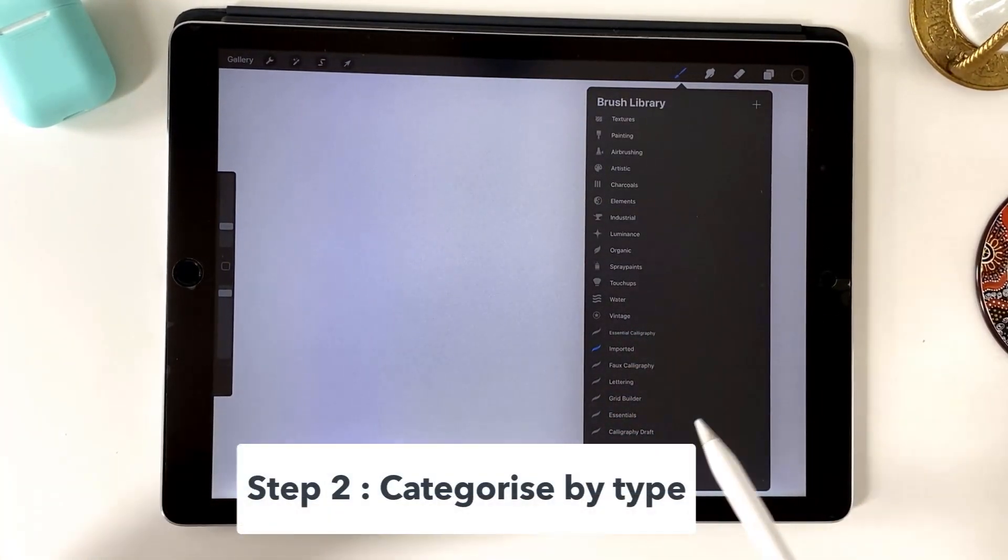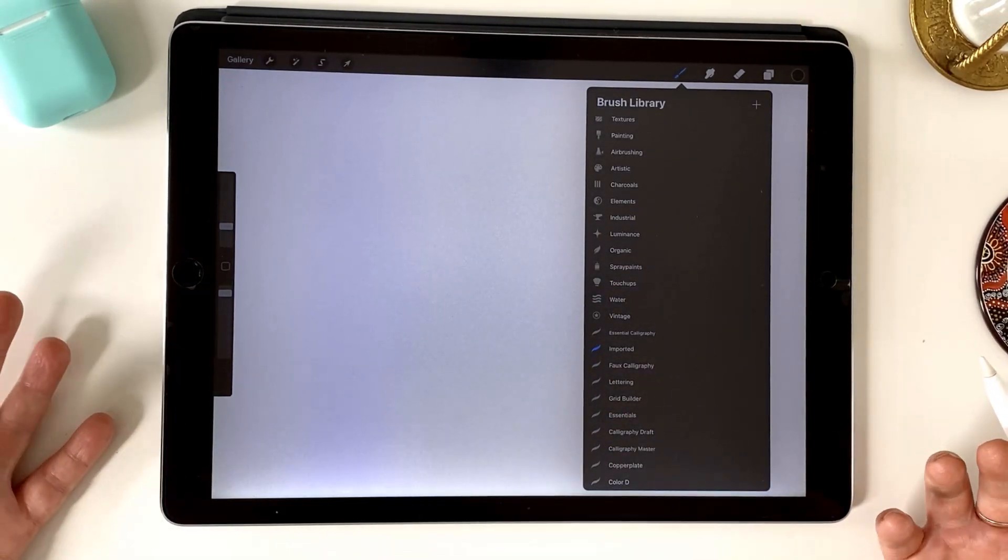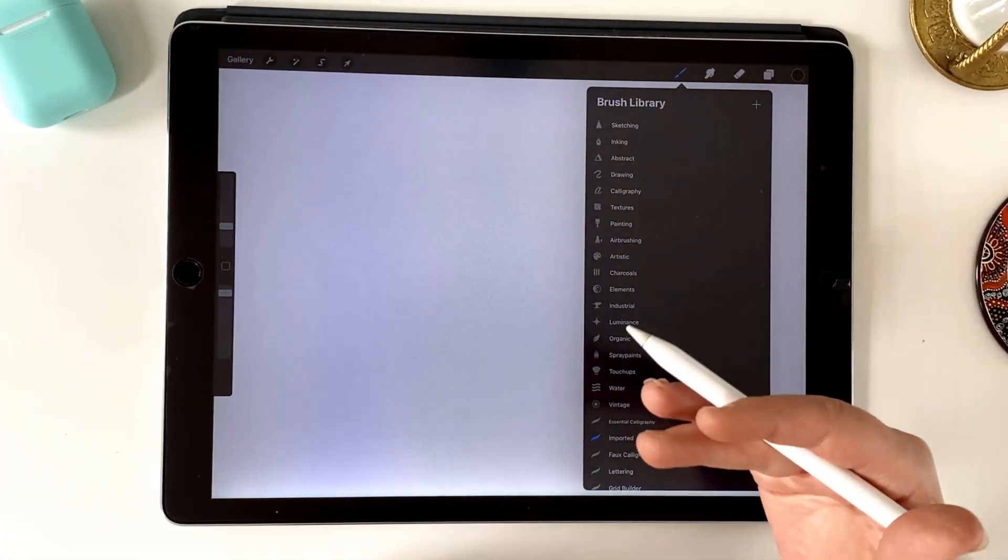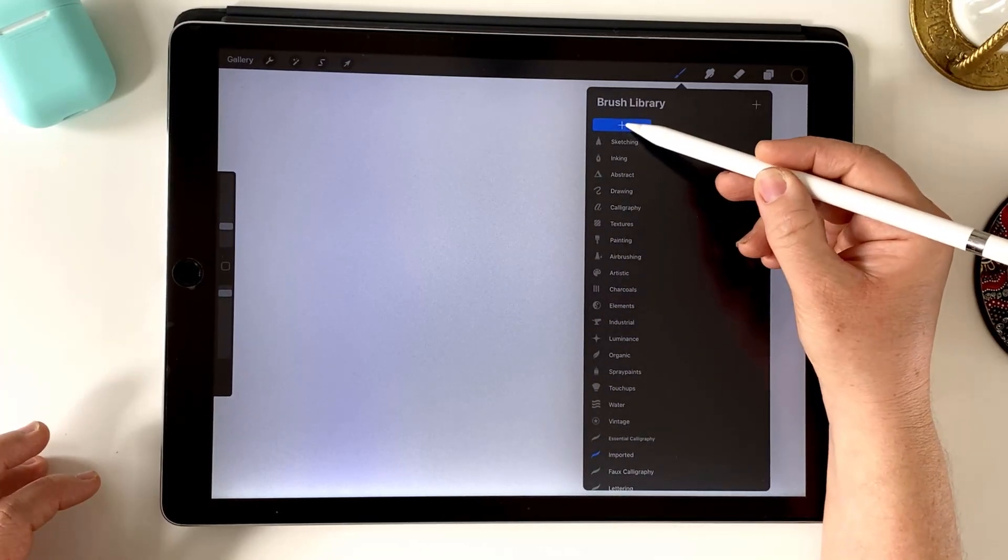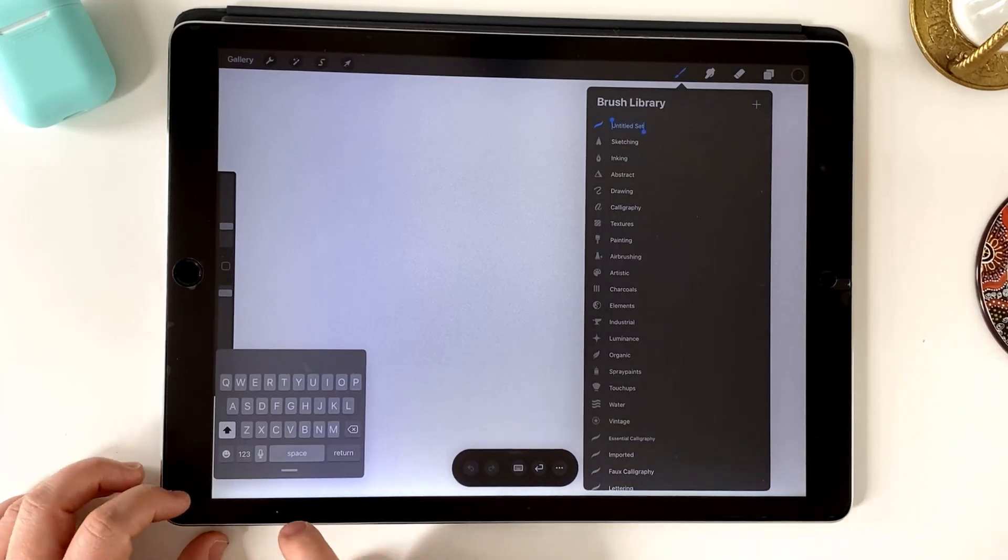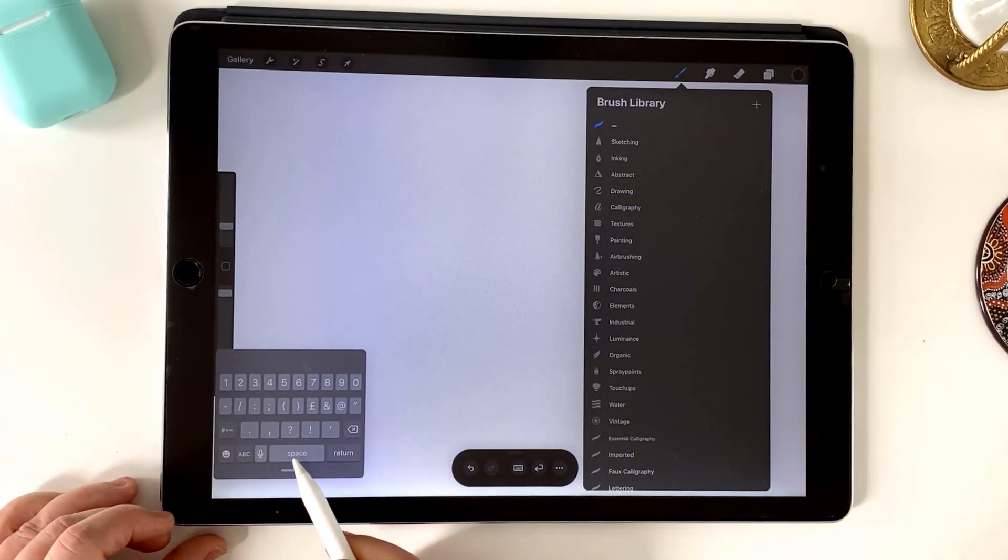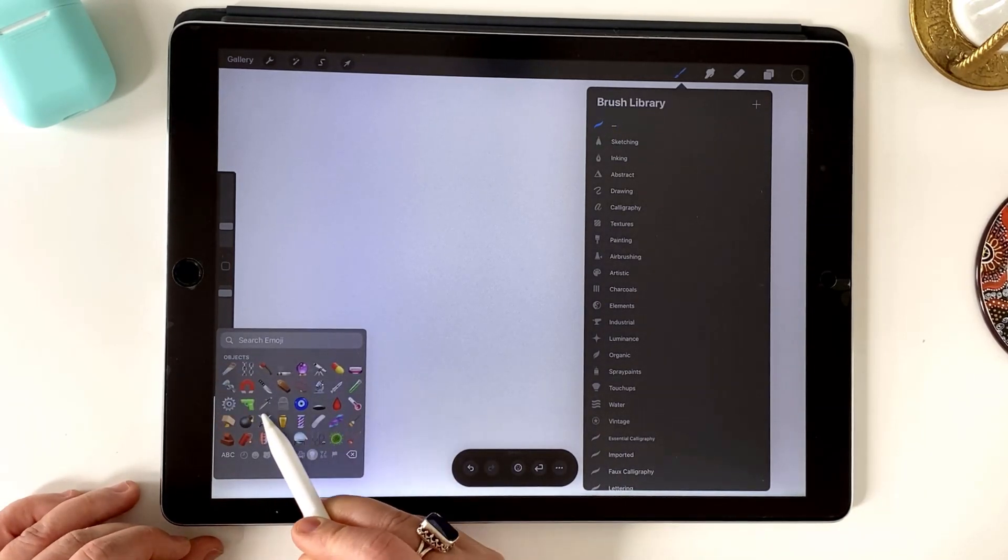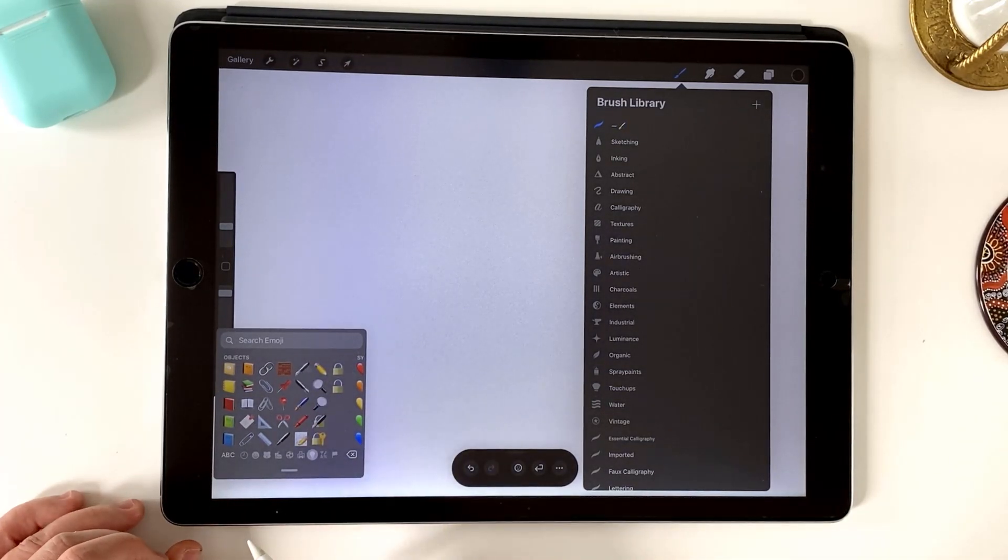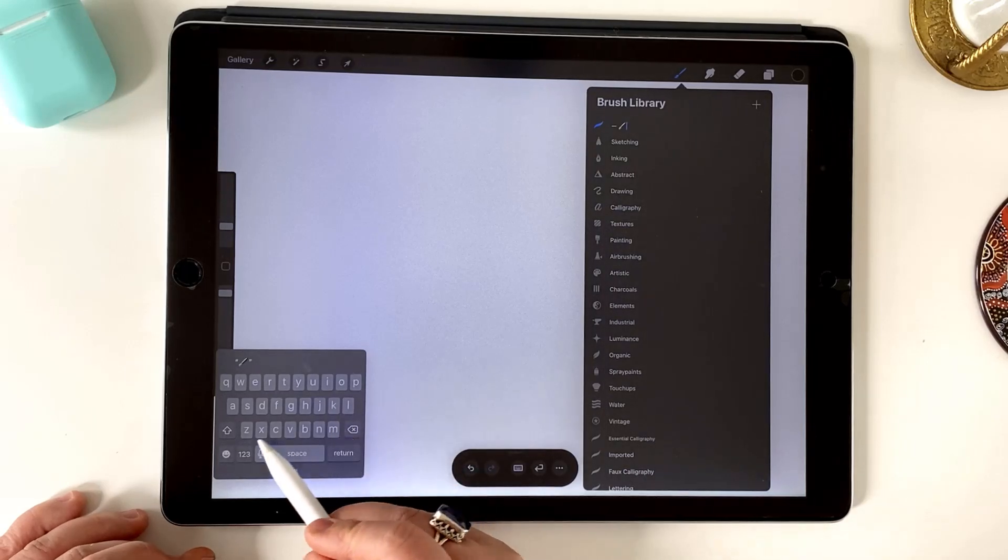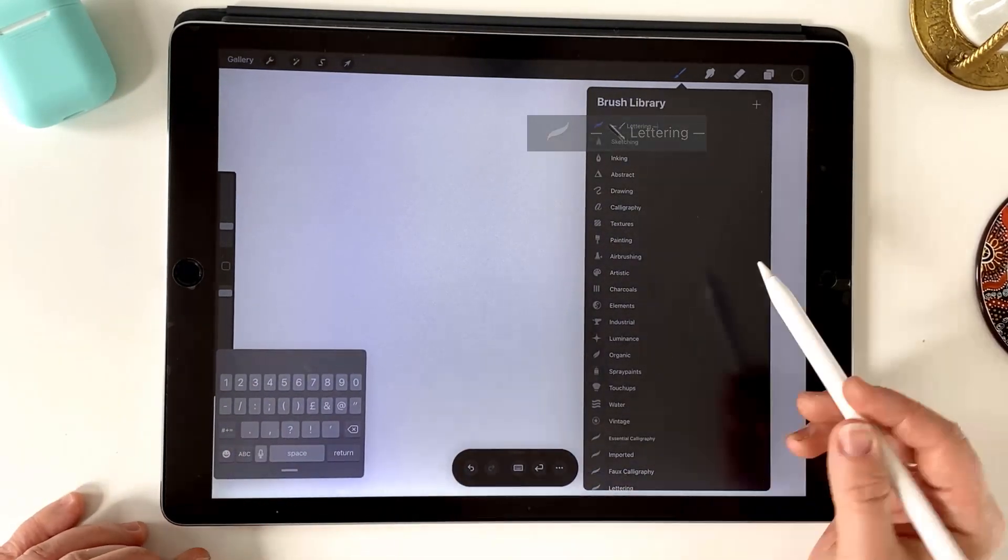So step number two is to create some categories. So think through what styles do you usually use? If you're using a lot of lettering, you can group that together. What we're going to do is create a brush set by scrolling down. You'll reveal this little icon. We just tap that there and then come in and open your keyboard. Now I'm going to start by two dashes here and a space and then I'm going to choose an icon. I know there's some little calligraphy icons at the back here. I'm going to choose that calligraphy pen there and I'll call this lettering.